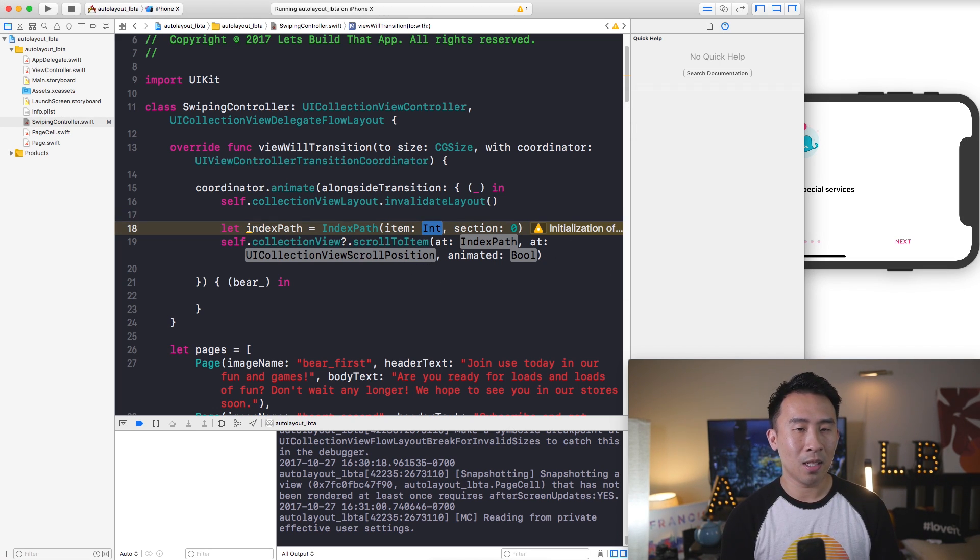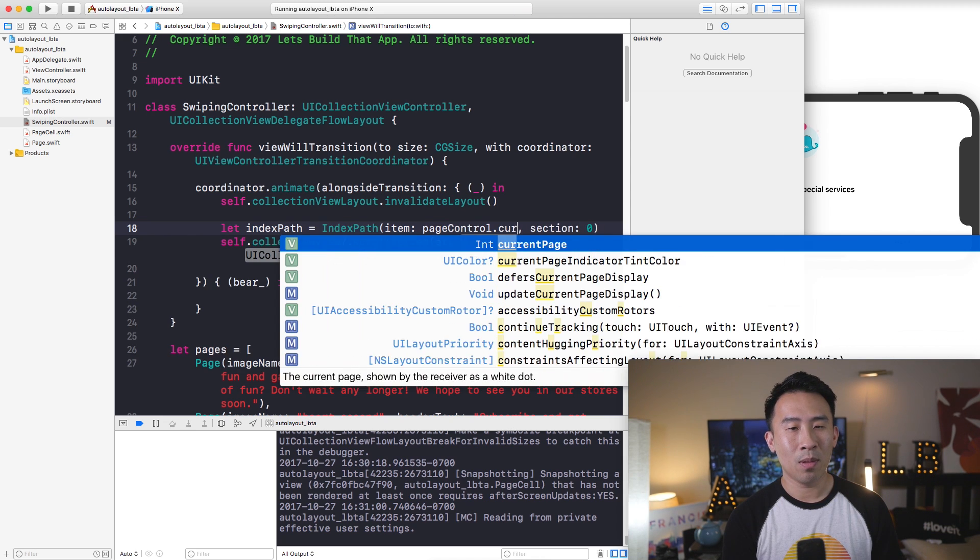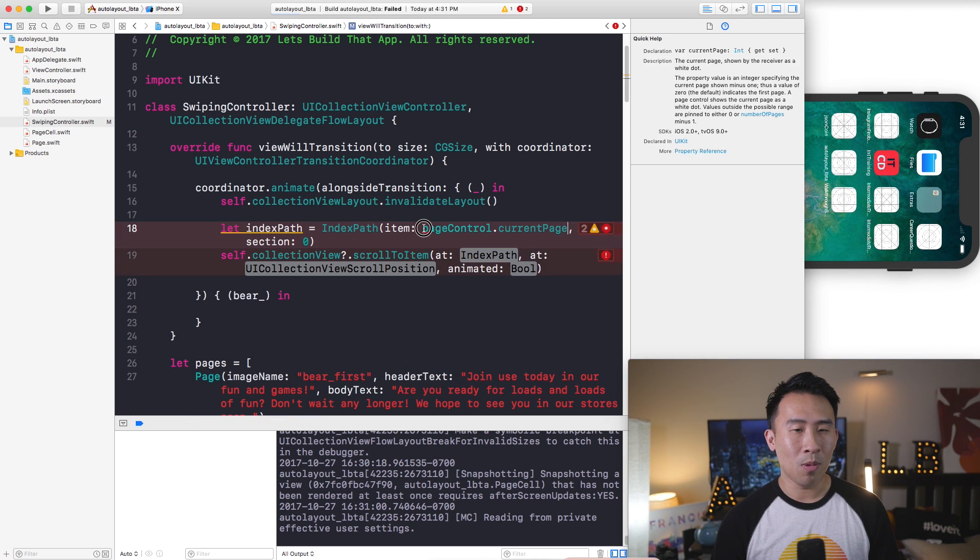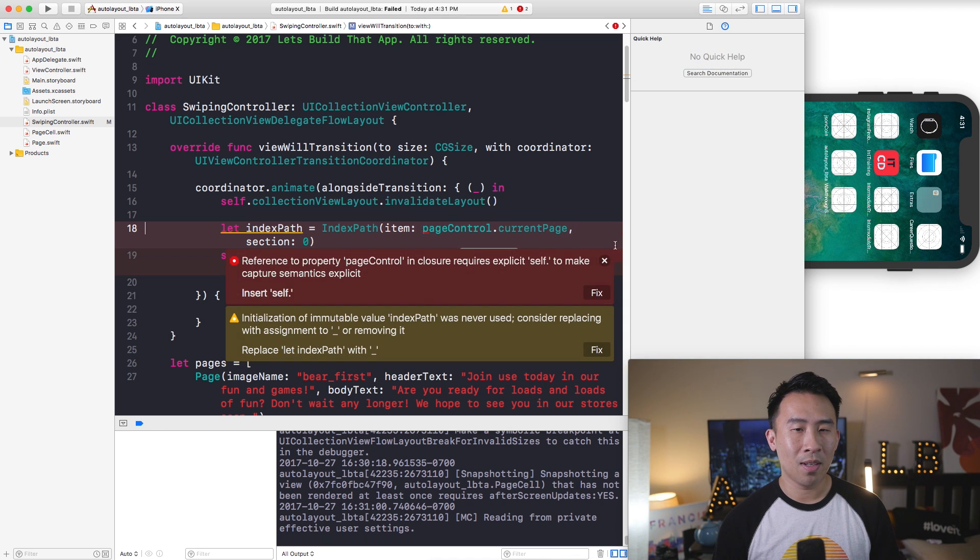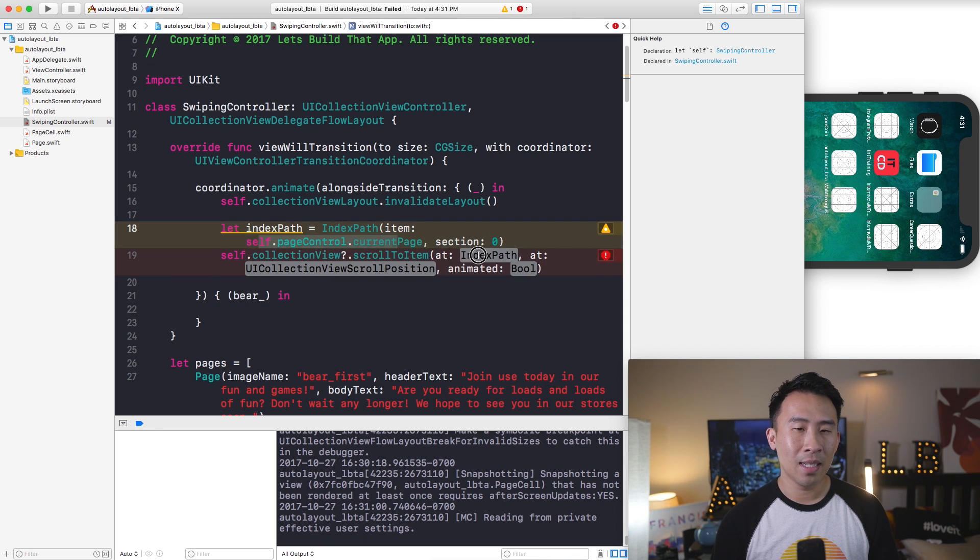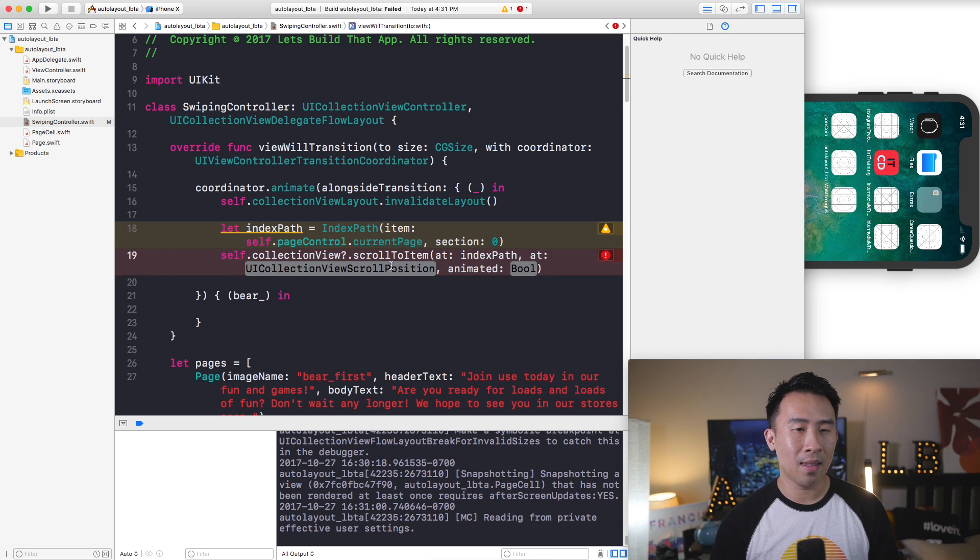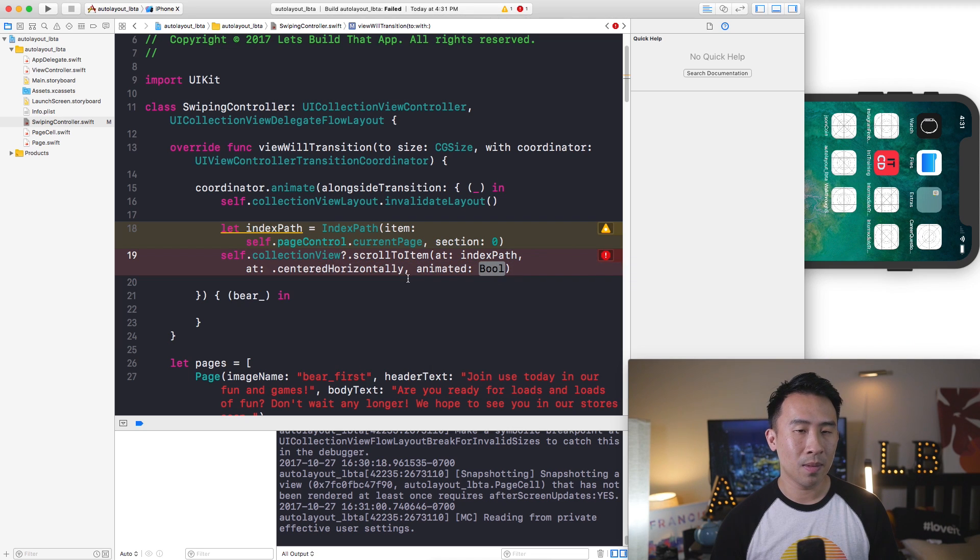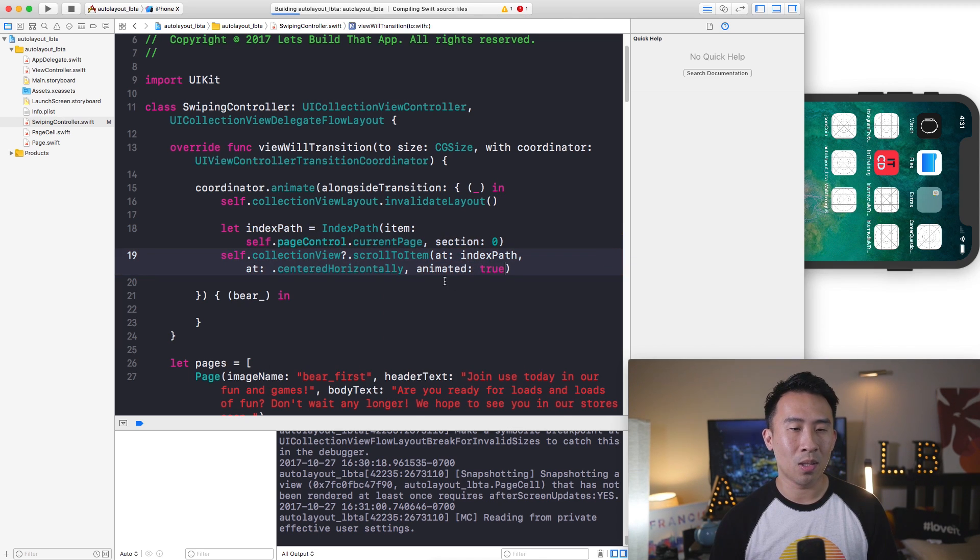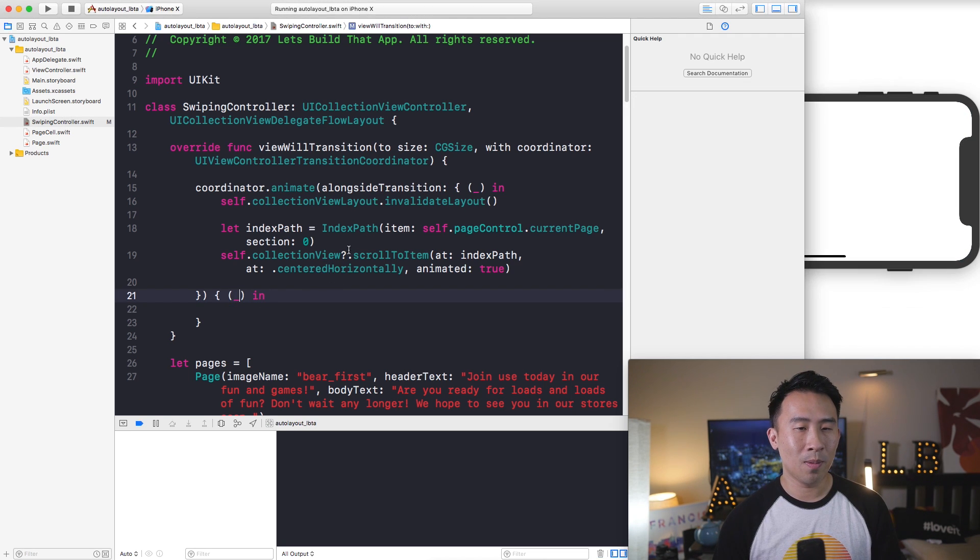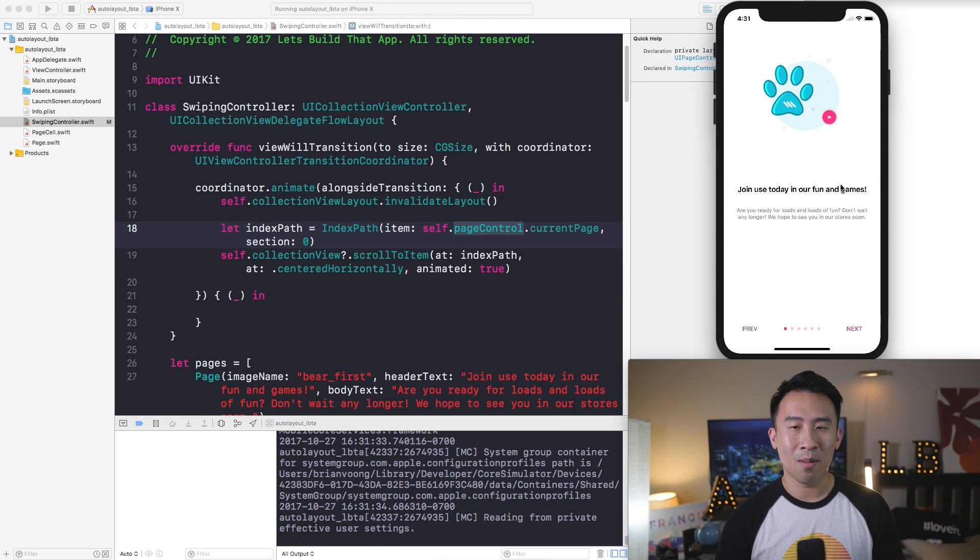The constructor will be item, section. Section is zero and the question is what is item going to be or in other words what the correct index needs to be. If it's this it needs to be zero, one, two and that's kept track of by the page control. So pageControl and we'll say currentPage. You need self in front of that. So self.pageControl.currentPage. Inside of here you will need to say indexPath, this will be centered horizontally.